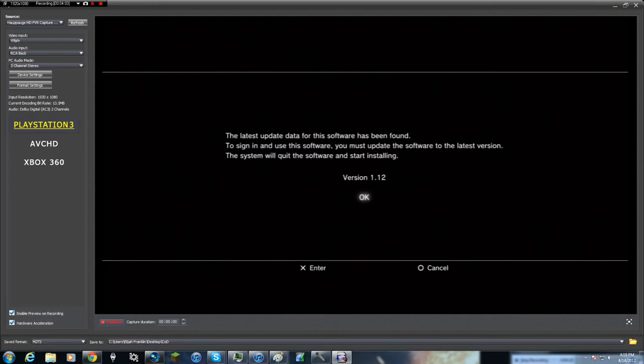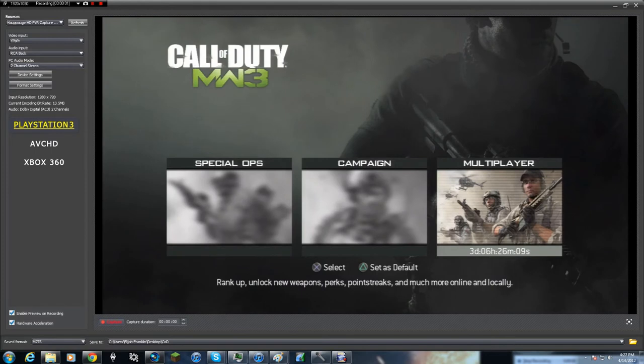I'm gonna record some Call of Duty gameplay for you guys. A lot of people when they get into video uploading and commentating, a lot of them do it for Call of Duty. The game has an update — there was a new map pack that came out — so I'll let the game update and cut the video and be right back.